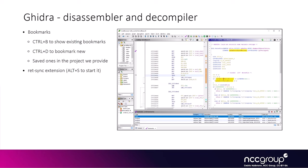This is what Ghidra looks like. We can see on the left, the disassembler and on the right, the decompiler. There are interesting shortcuts, Ctrl-B and Ctrl-D, that allow you to show existing bookmarks and create new bookmarks.